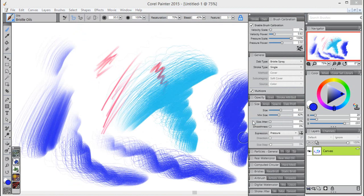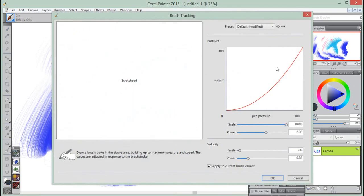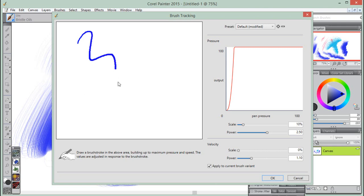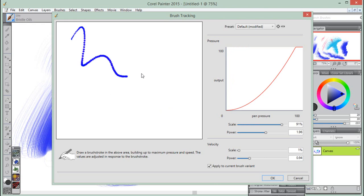The most common way of adjusting brush tracking is to apply a typical brush stroke, such as a wavy stroke, to the scratch pad. Use the pressure and speed you prefer when drawing or painting.